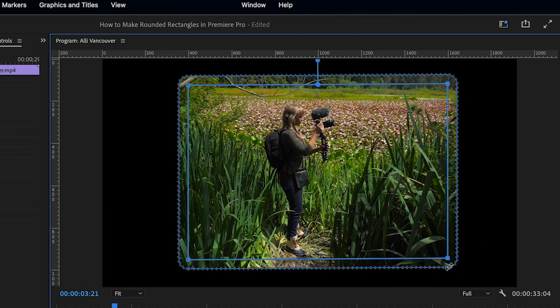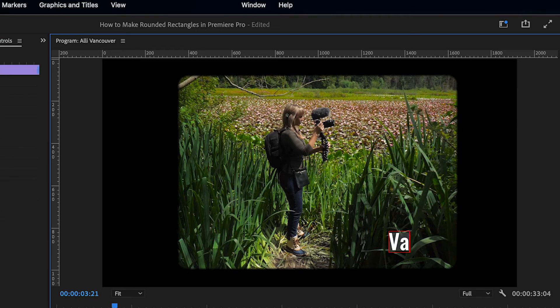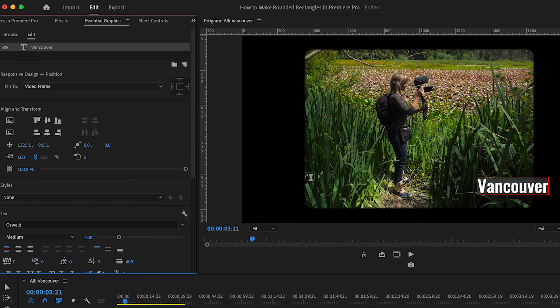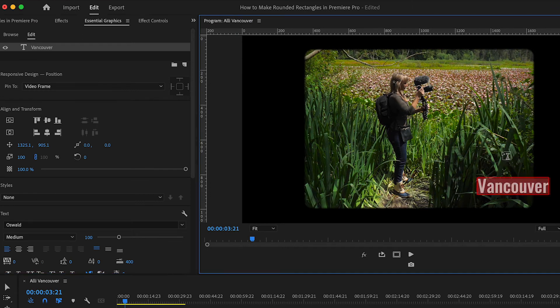Next, let's look at how to make a text title on screen have a rounded edge. Let's press T for our text tool, and I'll type Vancouver. Go over to our Essential Graphics panel, select your title.